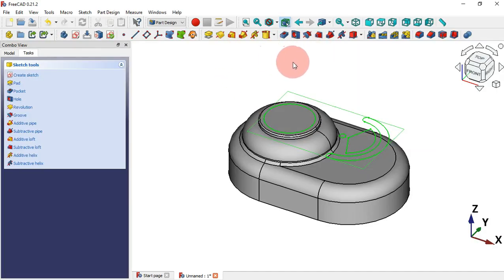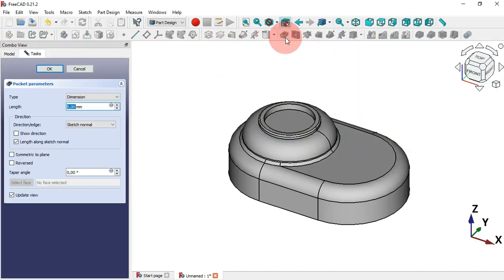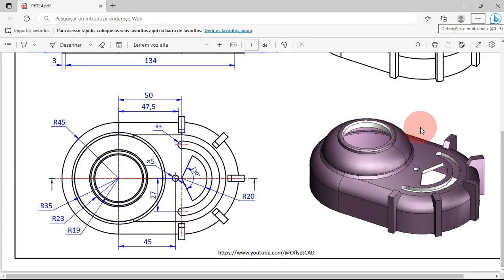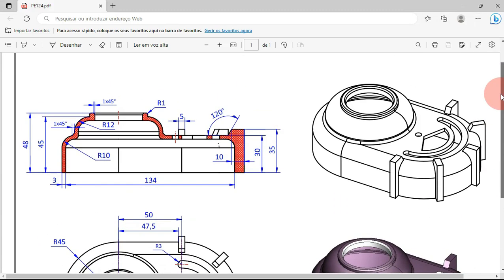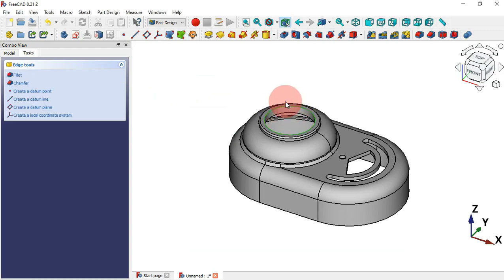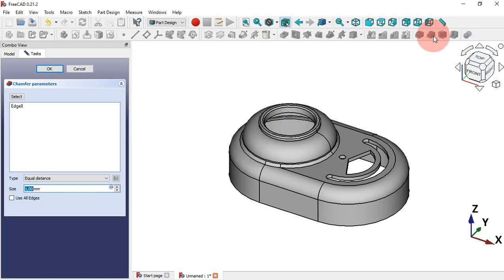Press Escape twice. Select the sketch and then create a pocket — select the Pocket tool, change the type to Through All, and click OK. Next create a chamfer here: the size is 1 millimeter. Select this edge and the Chamfer tool — the default is 1 millimeter, so click OK.